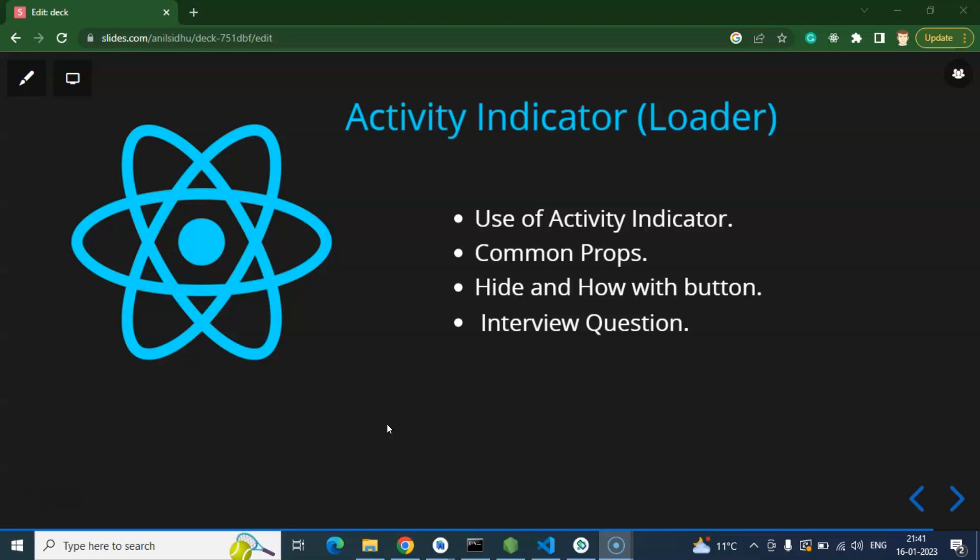So first question is why we use Activity Indicator. See, whenever we want to show any progress for a long time execution, or we want to just show any continuity of activity, that time we use a loader or a spinner and we call it Activity Indicator.